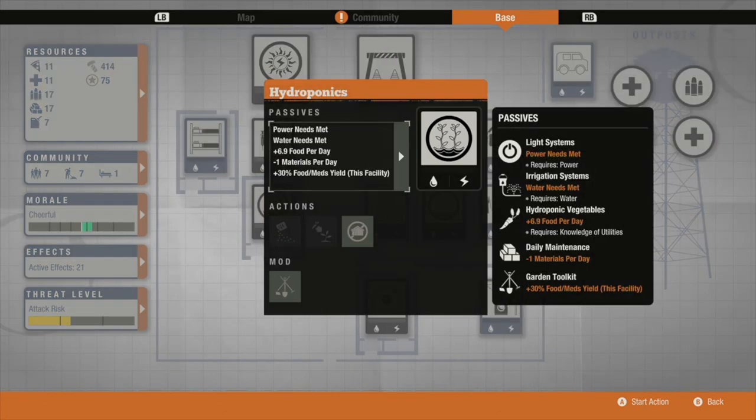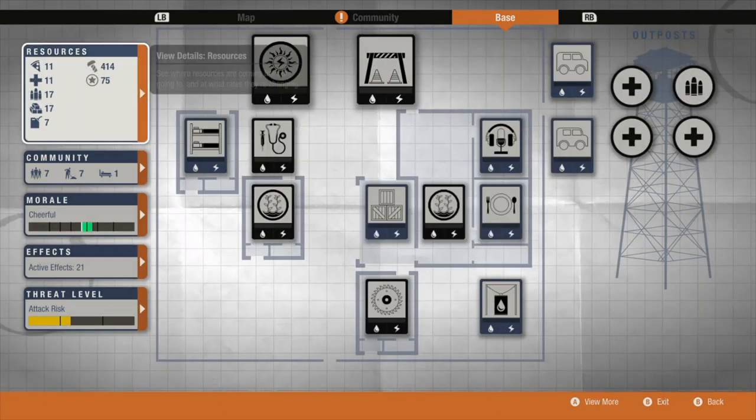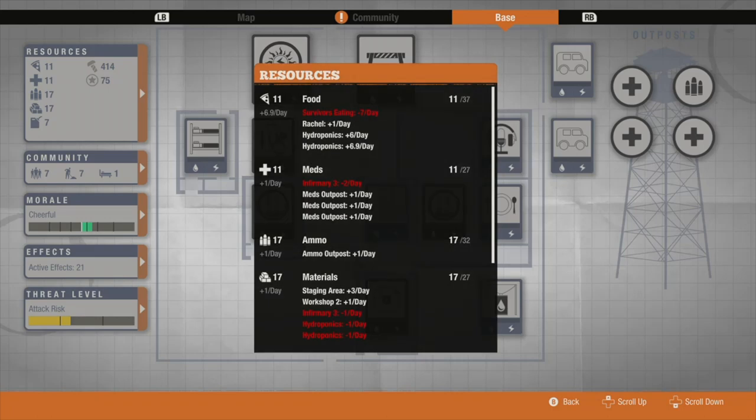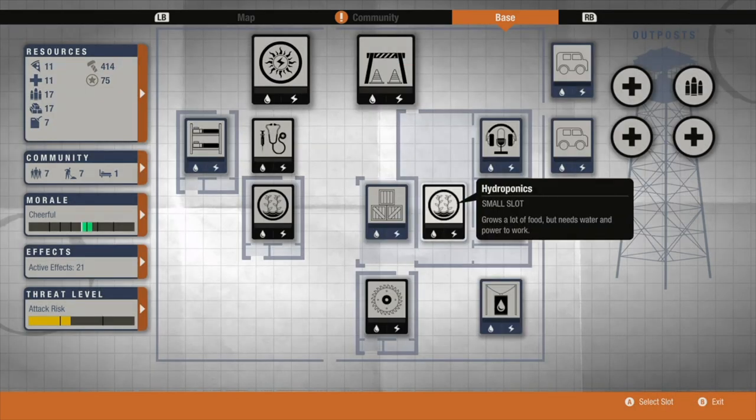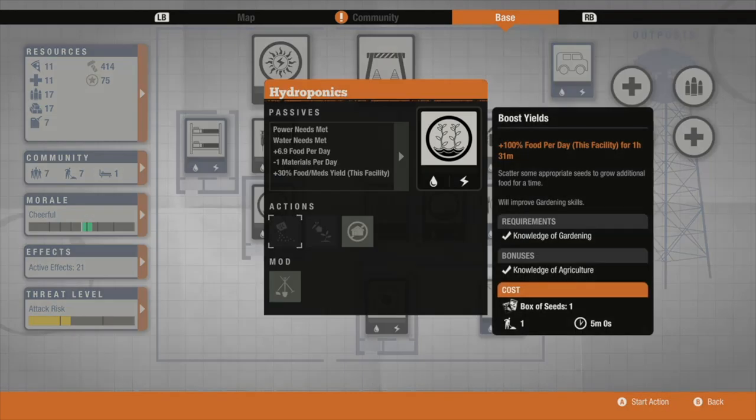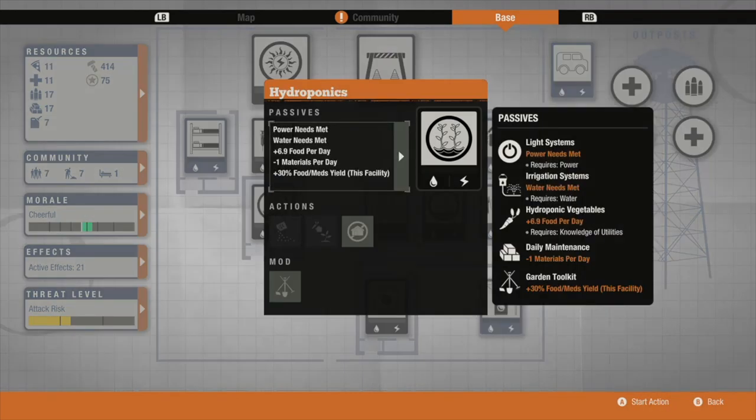As you can see this one creates 6.9 food per day, with my total food plus 6.9 per day, which is incredibly good. And all of my other stats plus one, which is self-sustainable.